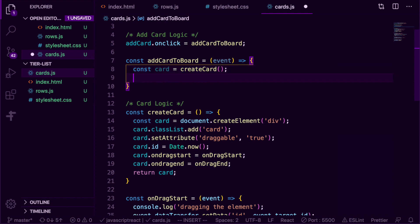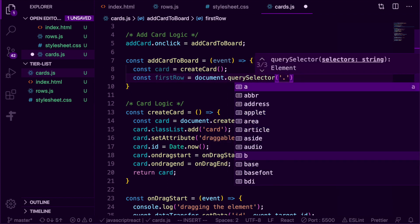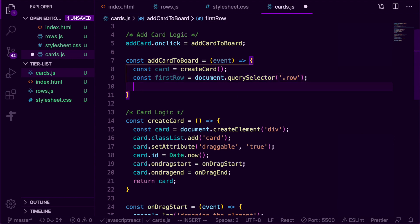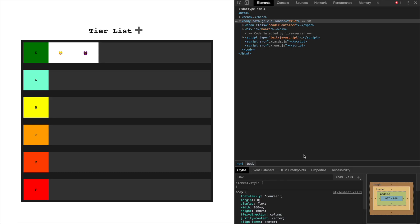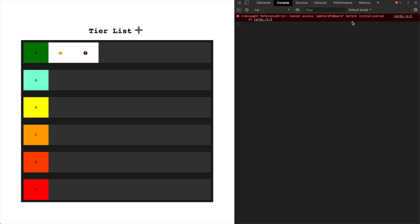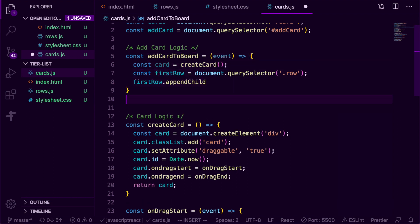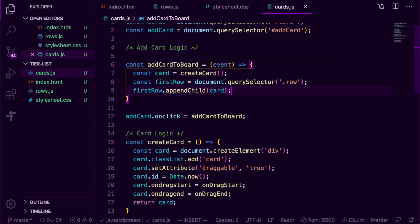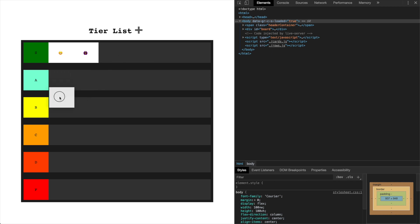I'm going to go back up to our addCardToBoard function and grab hold of the first row using querySelector to grab the first element with the row class, and append that card to the first row. I defined the function after I referenced it, so I'm going to rearrange the code and move addCardToBoard above our add card onclick line so it has access to that function. Now when I press the plus button, we get a little blank card we can drag, drop — and it's looking pretty clean.